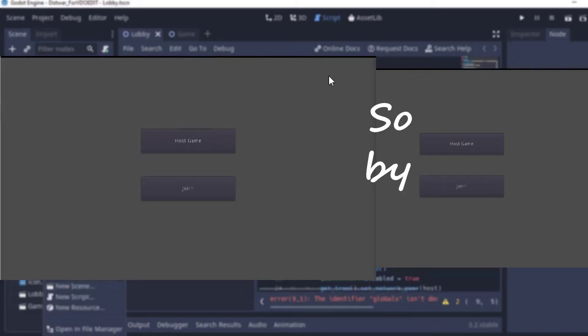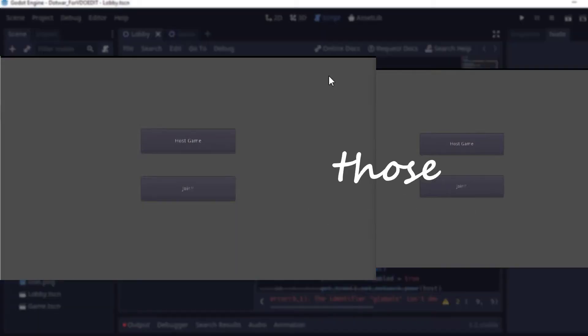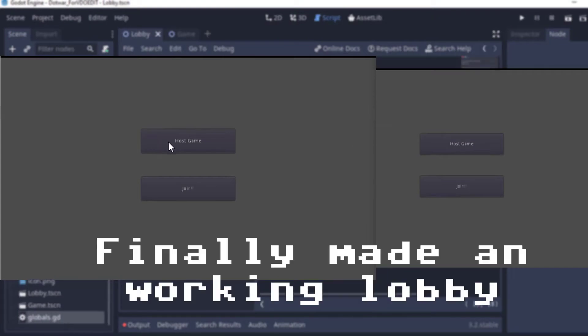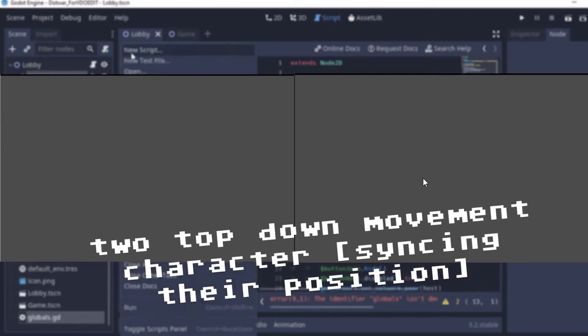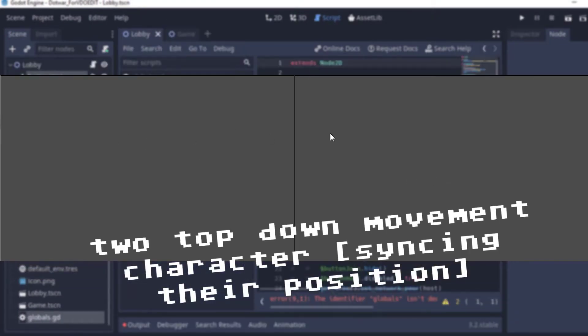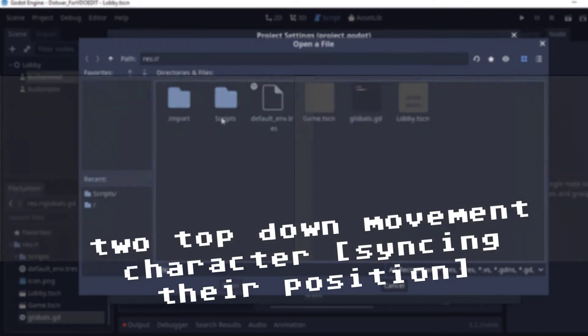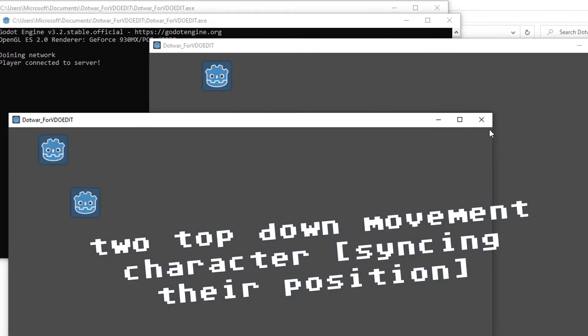By walking through those tutorials, I finally made a working lobby, and also a game scene with two simple top-down character movements.